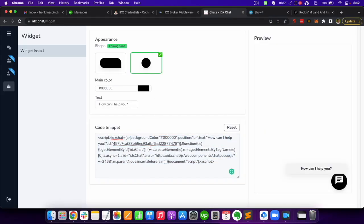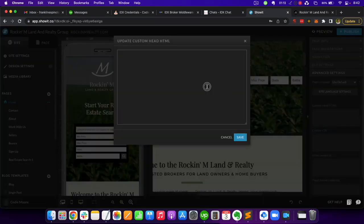Go back to IDX Chat, copy this code snippet and paste it in this section.